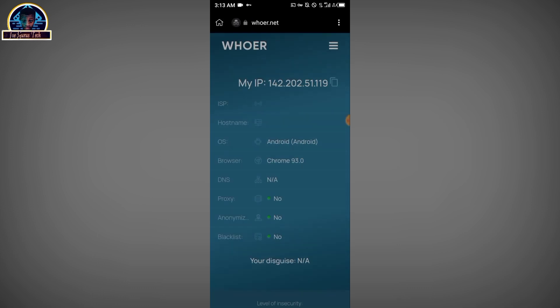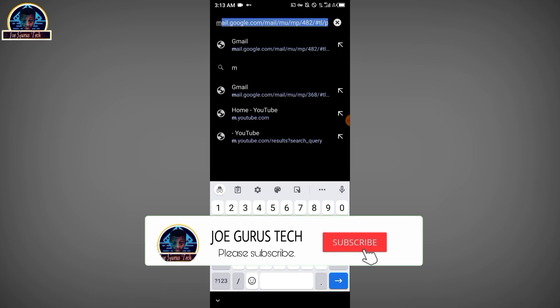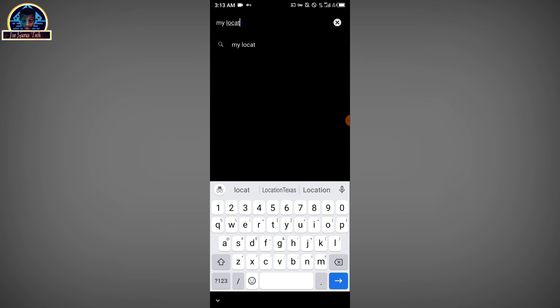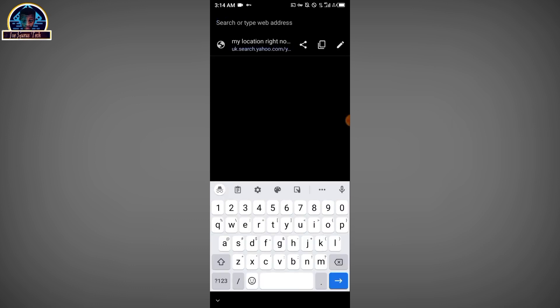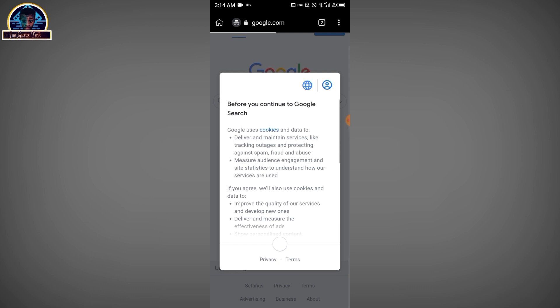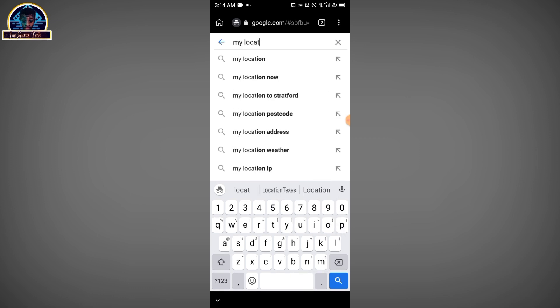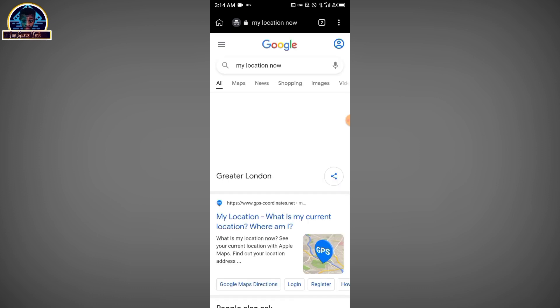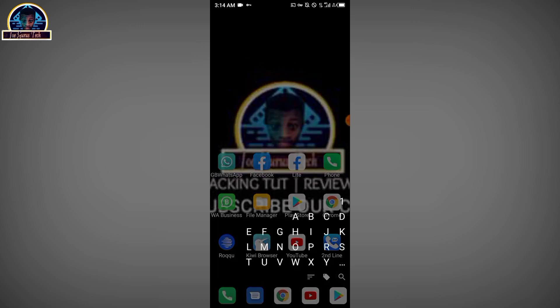Let me refresh the page. It seems the site has a technical issue, so let me just search for my location another way. Let me go to Google and search 'my location.' Okay — it confirms I am connected to London. Great, so the VPN is connected to the UK.